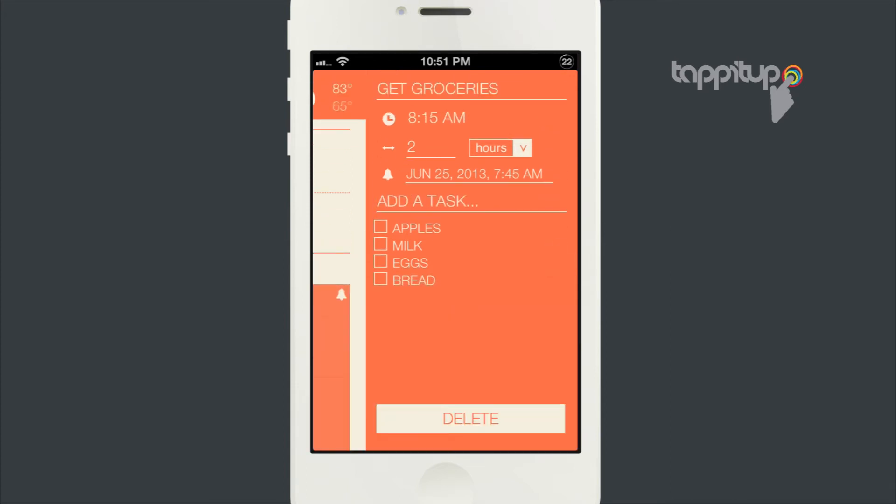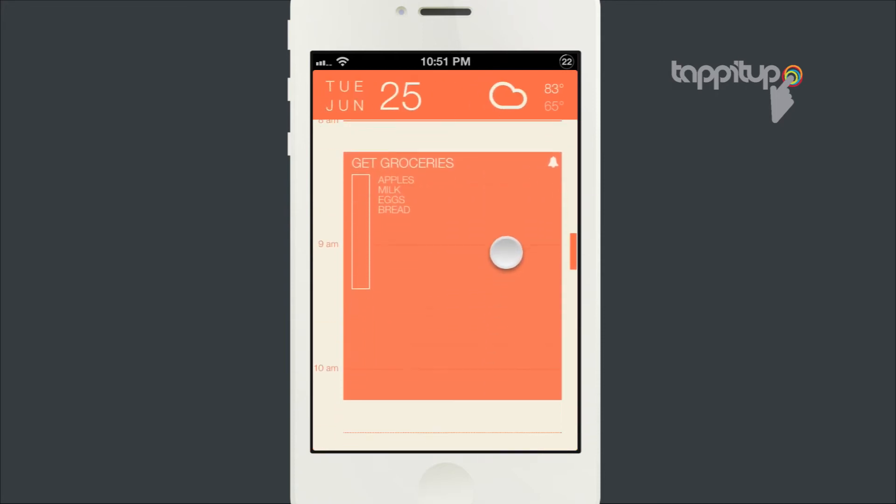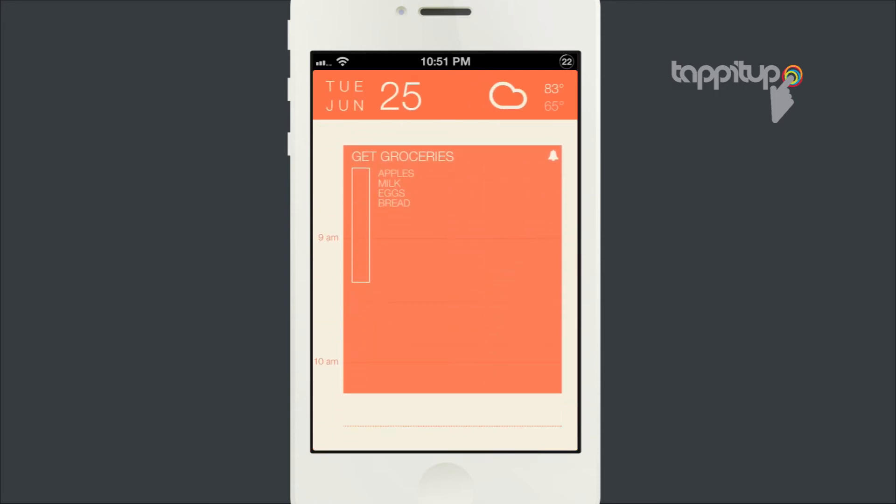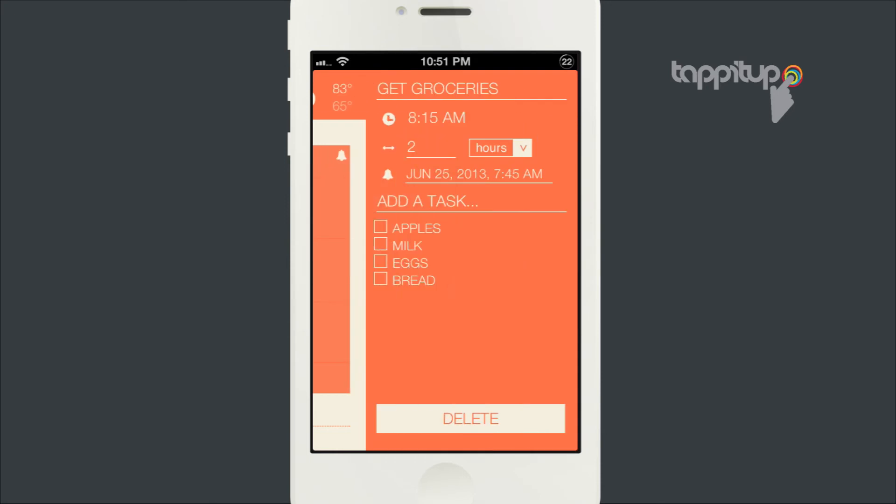Once you get them all in there, you see your little tasks or lists. You can check them off as you complete those different tasks, and it fills in the progress bar for you too.